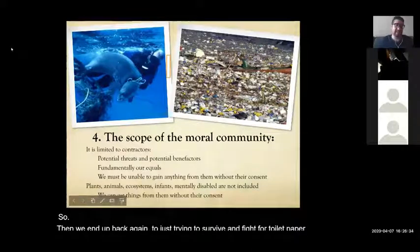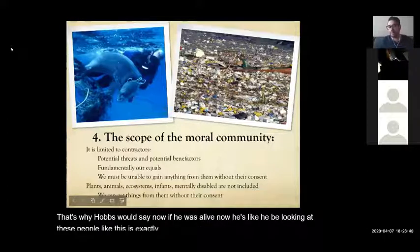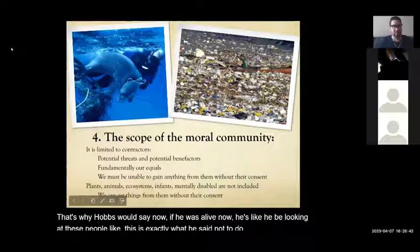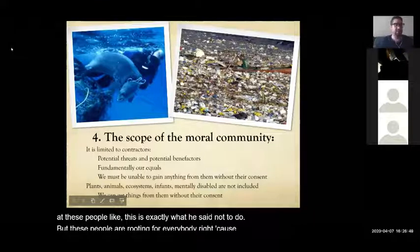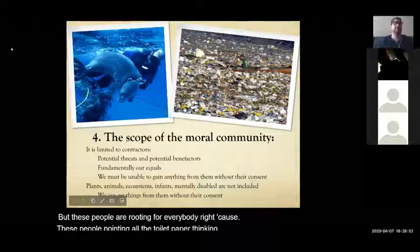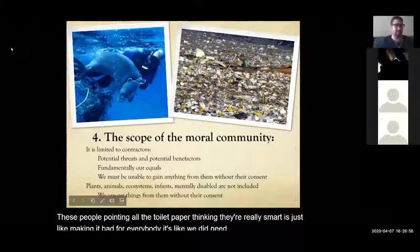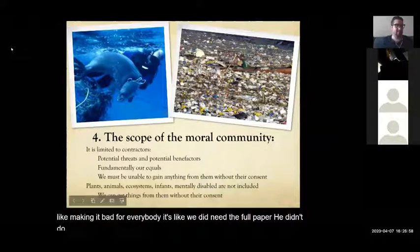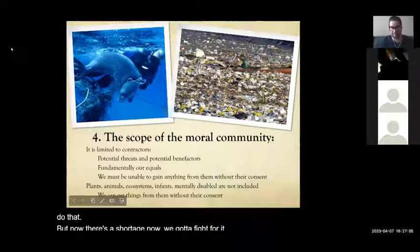Hobbes would look at people hoarding toilet paper and say this is exactly what he said not to do. People hoarding think they're really smart, but it's just making things bad for everybody — we didn't even need toilet paper to be an issue, and now there's a shortage. Now we've got to fight for something we didn't need to fight for. That's it for today.